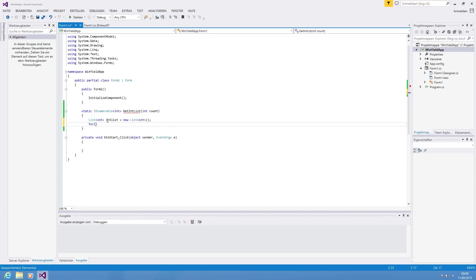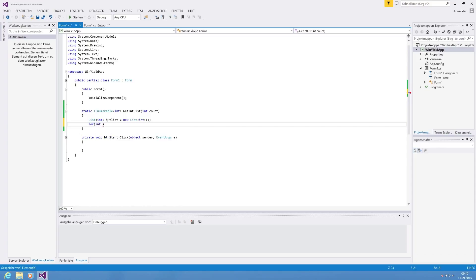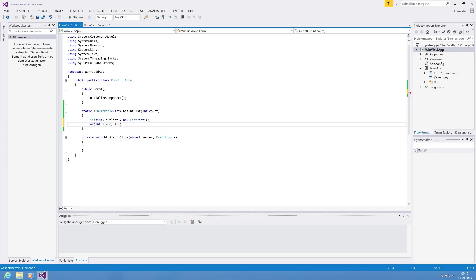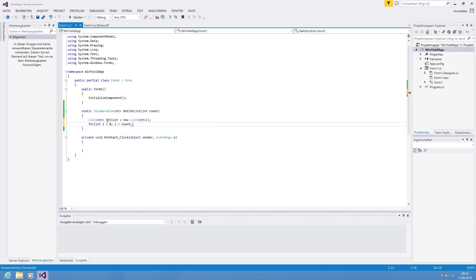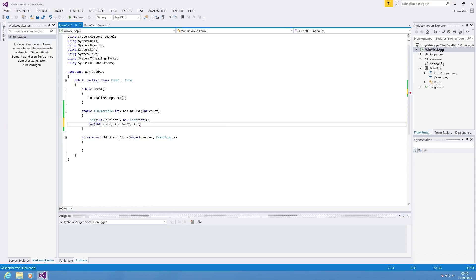And then we are heading into a for loop. Integer i is zero, i less than count, and increase the value in each iteration.